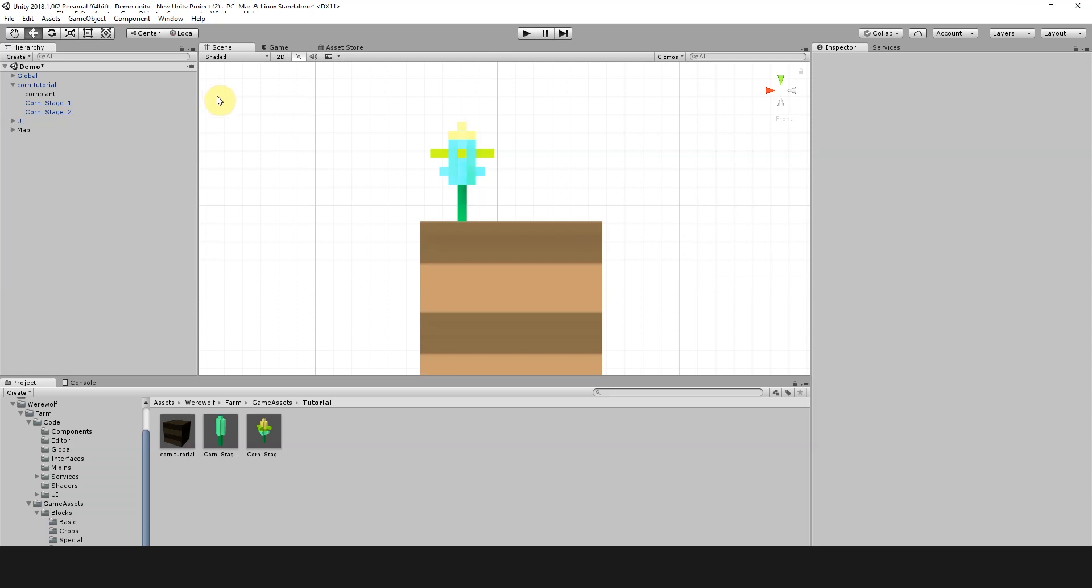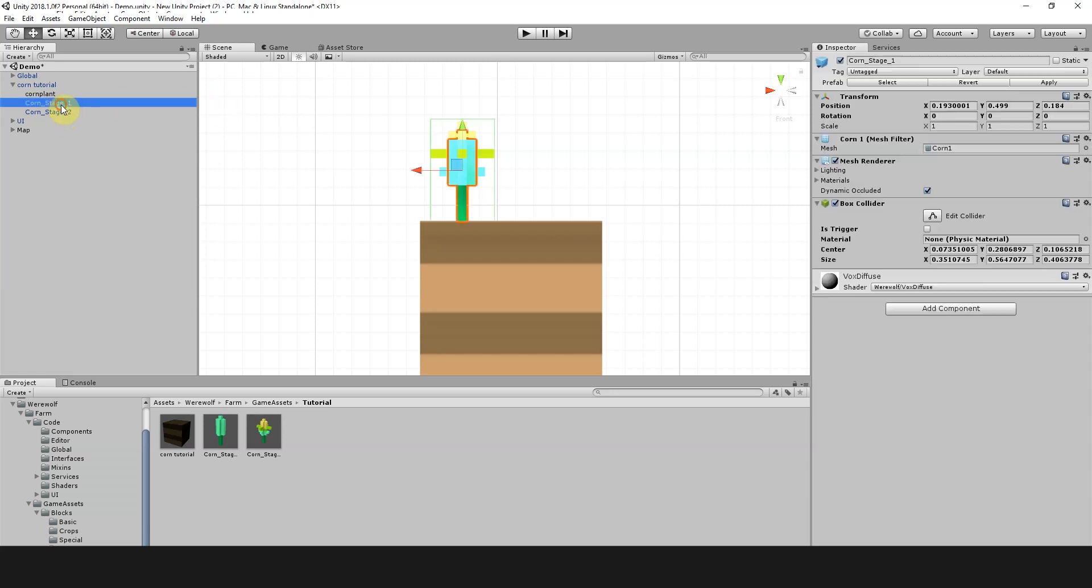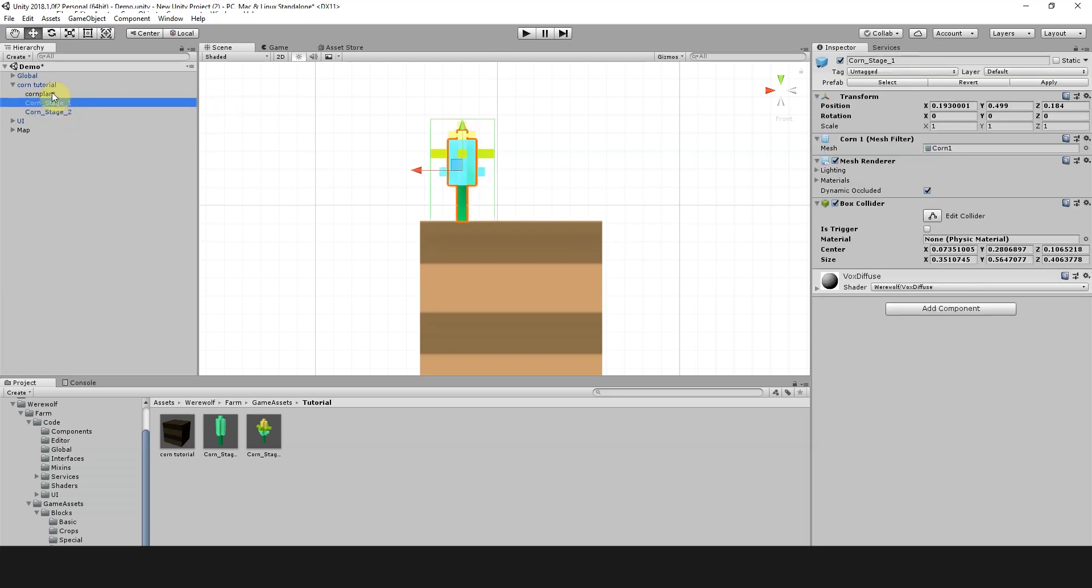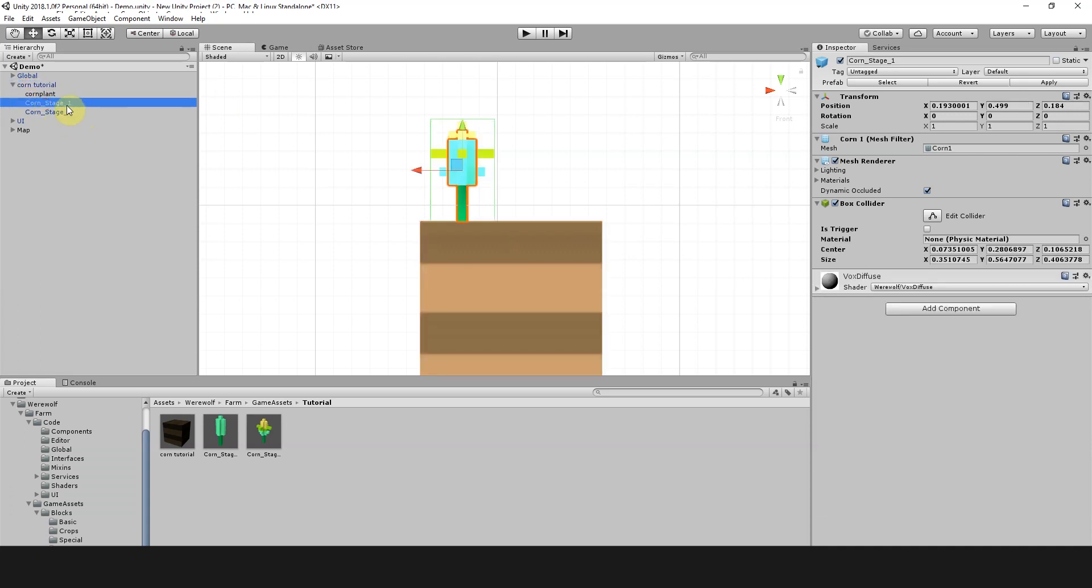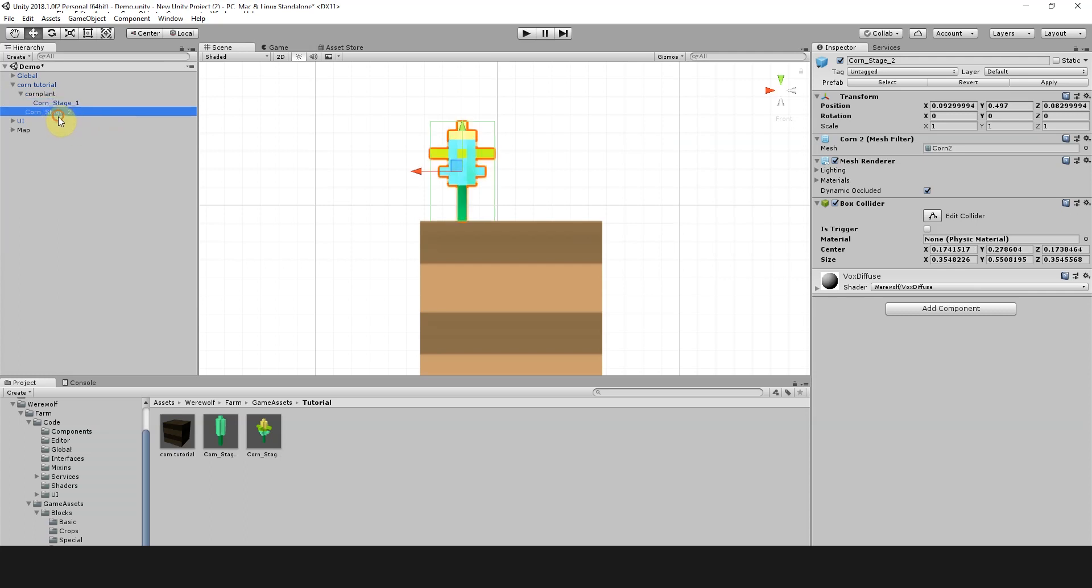I made a little error earlier in the recording and I dragged these two types of corn into the overall corn tutorial drop. We actually need them to be nested inside the corn plant object, so we're just going to do that now. There we go, that's all fixed up.